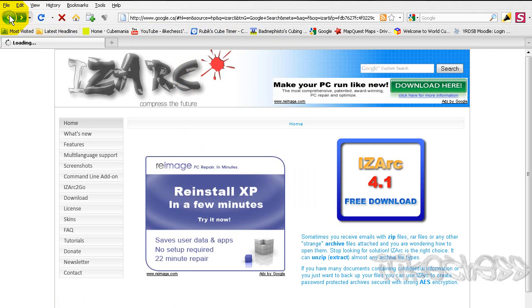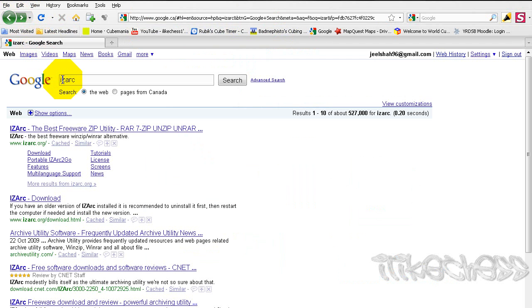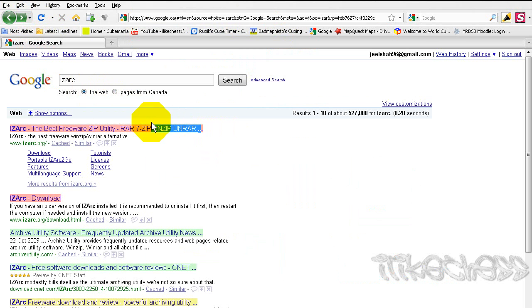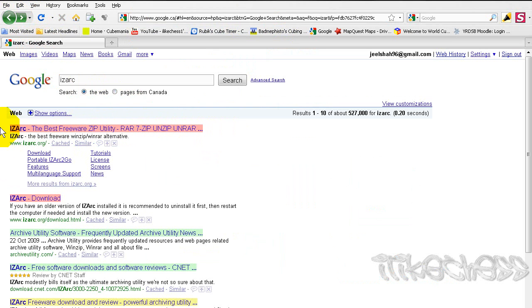Anyway, sorry about that. Just go ahead and at Google, just type in ISARC.